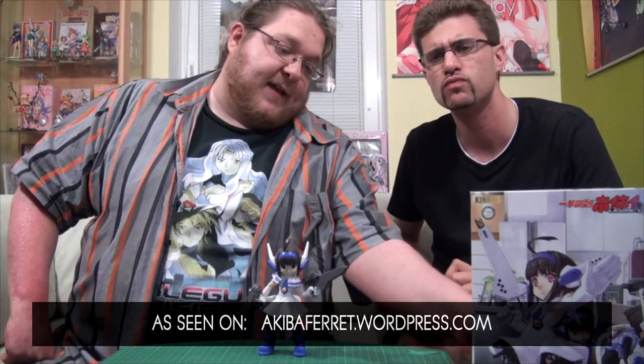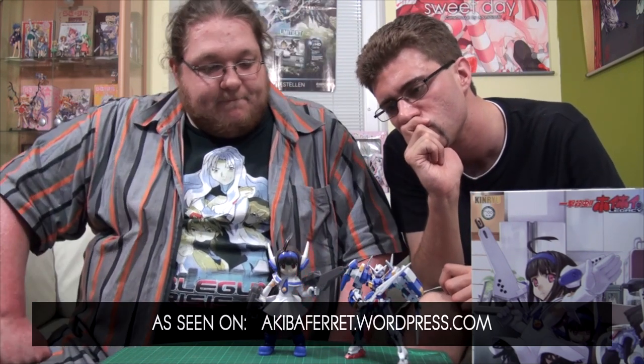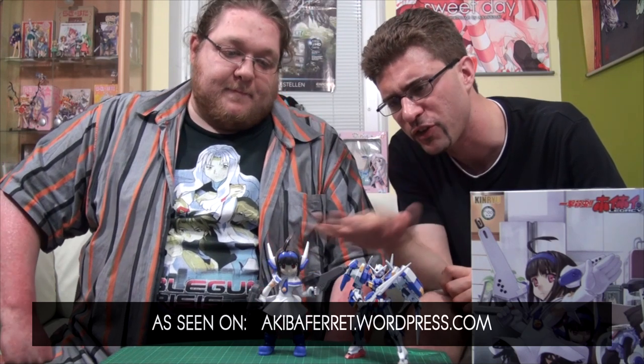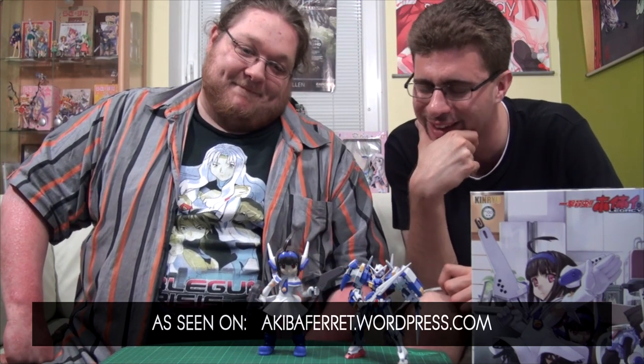And size-wise, here is a 1-144 Avalanche Exia high grade for comparison. Yeah, it's about the same size. Yeah, but she's 1-1 scale.